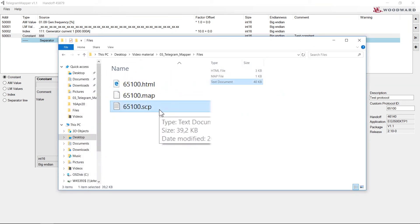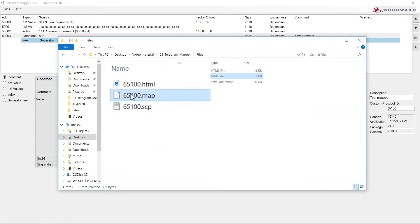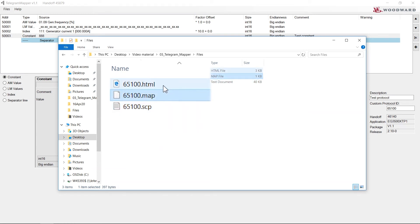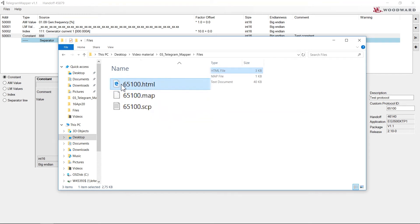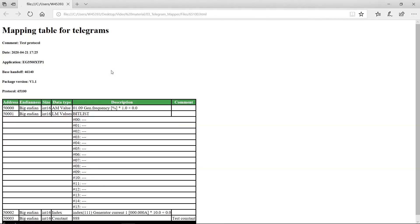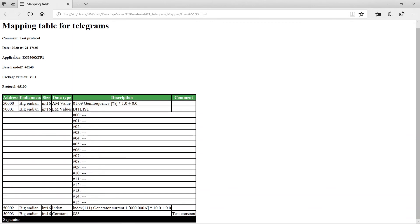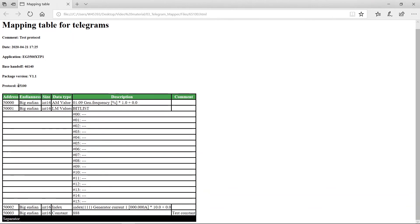Now we can see these three files: an SCP file to flash your EasyGen, a MAP file to edit later in Telegram Mapper, and an HTML file to check your custom protocol in an internet browser. This is how the HTML file looks — it contains a date, protocol number, and all the values entered.